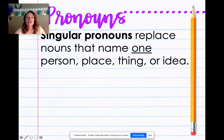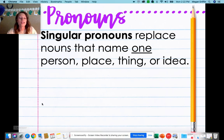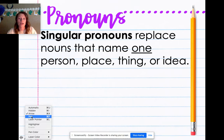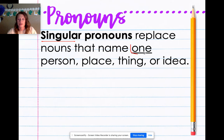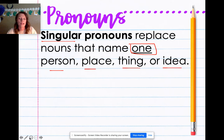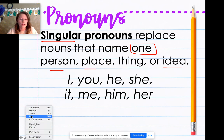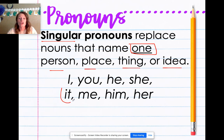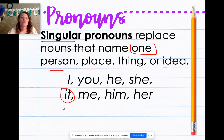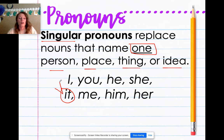Singular pronouns means that we're talking about only one person, place, thing, or idea. So let's see what that looks like. Singular pronouns are: I, you, he, she, it, me, him, her. One thing I want you to notice is that the only word here that does not talk about a person is it. So if I asked, did you do your homework? I could say, did you do it? And it takes the place of homework. So all of these words are what we call pronouns.